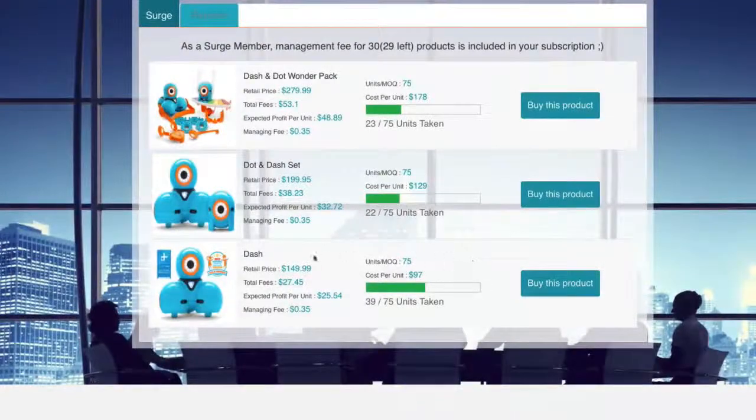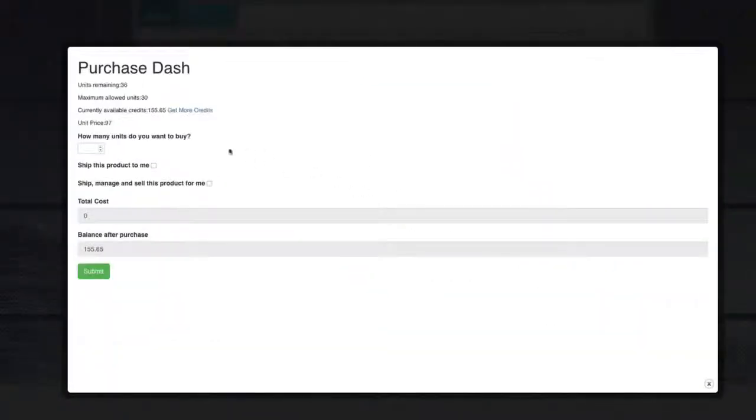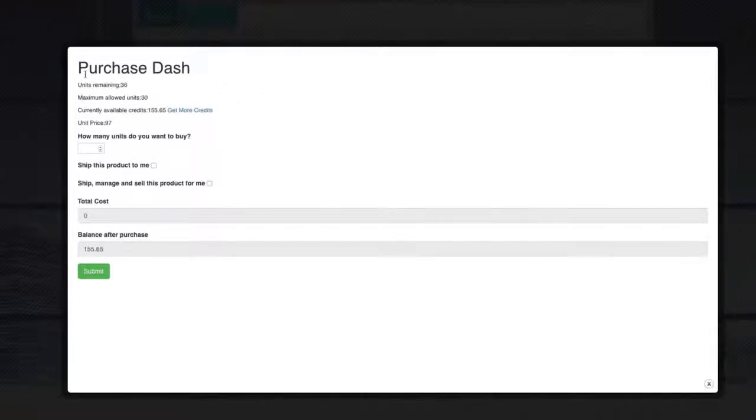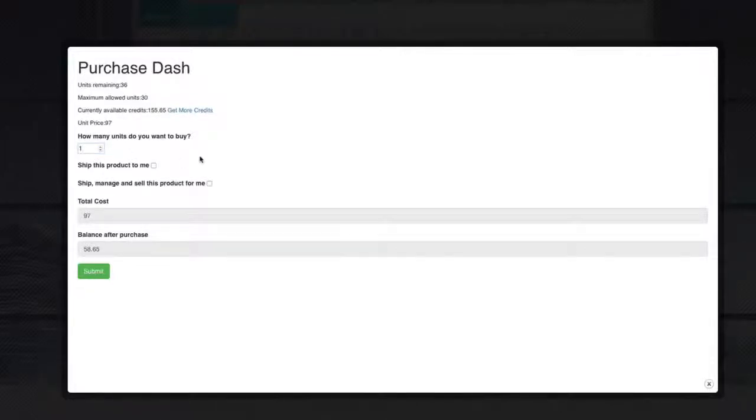So now that I have my credits, I'm going to go ahead and click on buy this product again. And we'll see now that the screen has changed. And I can purchase more credits. So my current available balance is 155 credits. So what I'm going to do is I'm going to purchase this and I'm going to purchase one of them. And I have a couple options here.